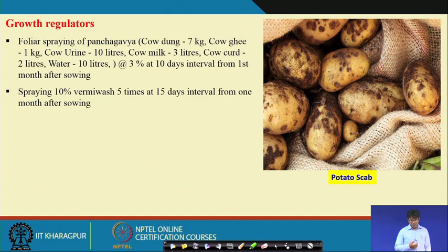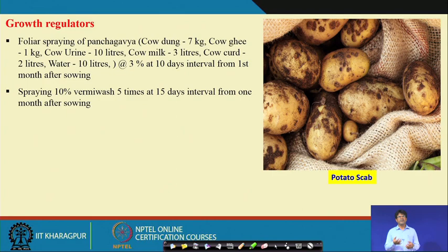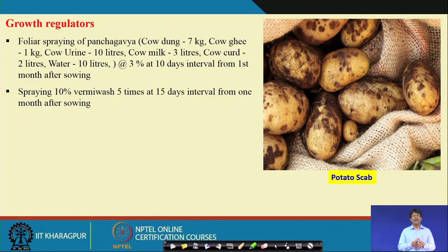You can also spray vermi wash — 10% vermi wash — five times at 15-day intervals starting from one month after planting. Vermi wash mixed with water is sprayed over the crop canopy to provide nutrients, enzymes, hormones, and insect-repellent properties.